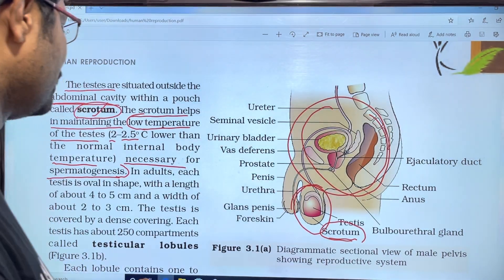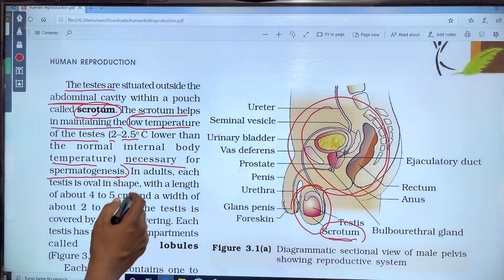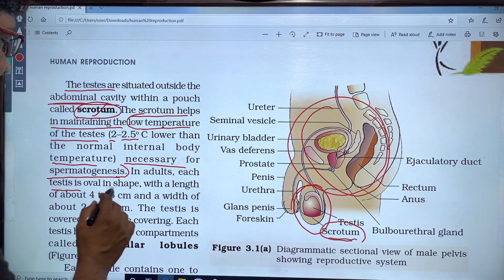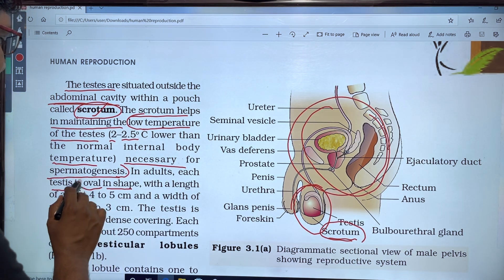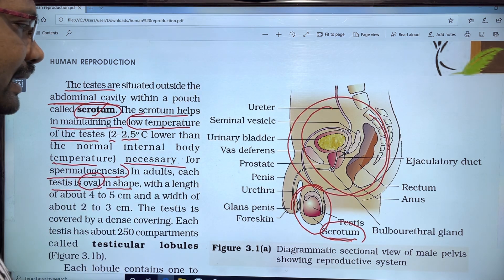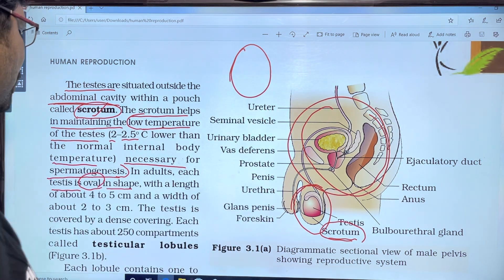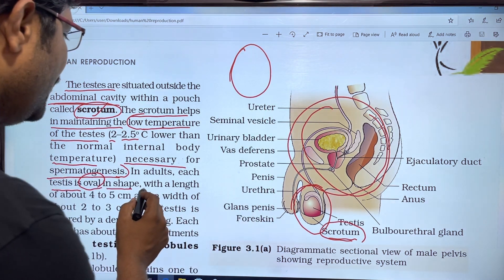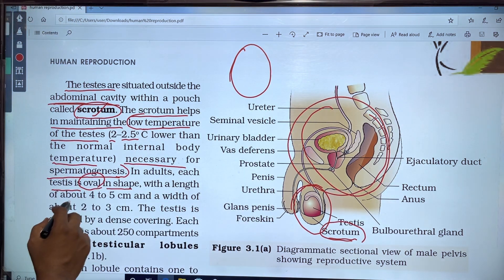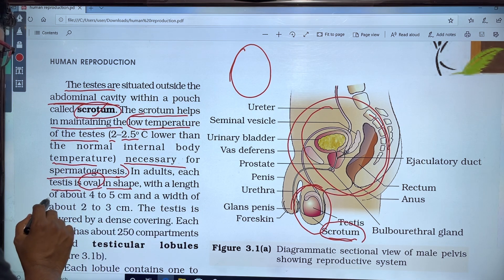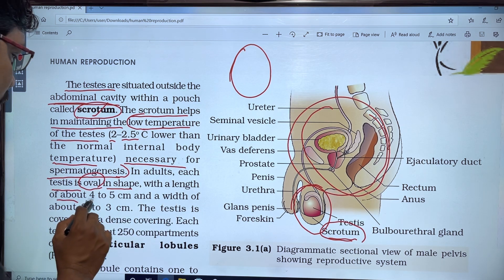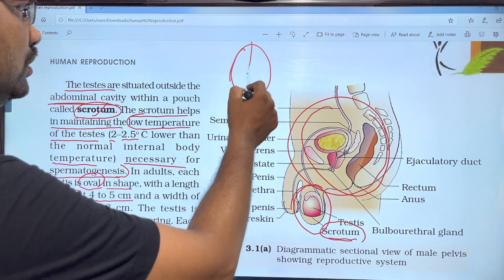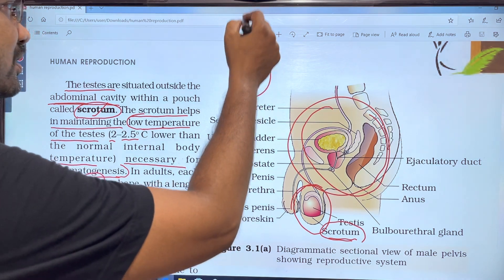In an adult, each testis is oval in shape with a length of about four to five centimeters.